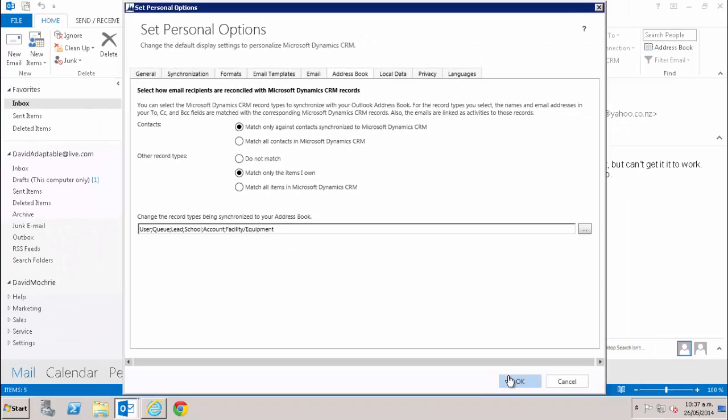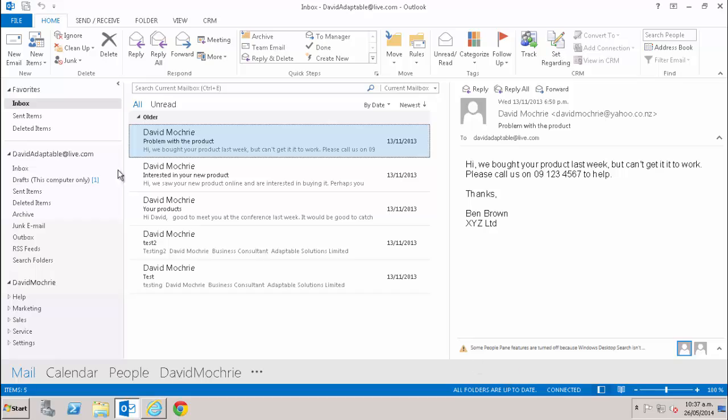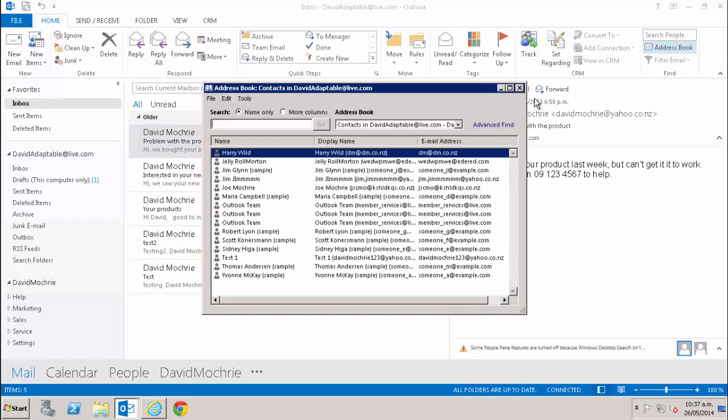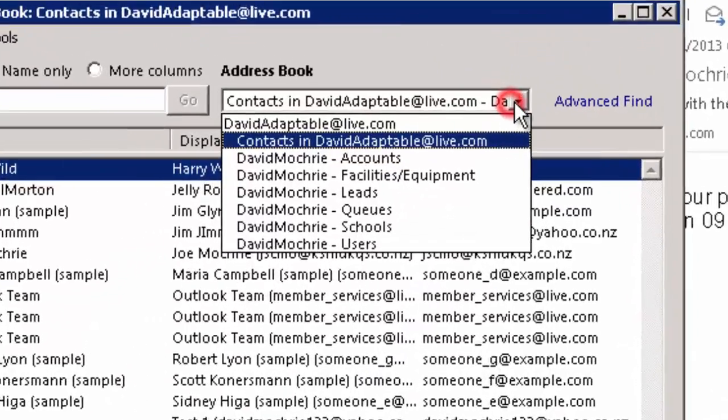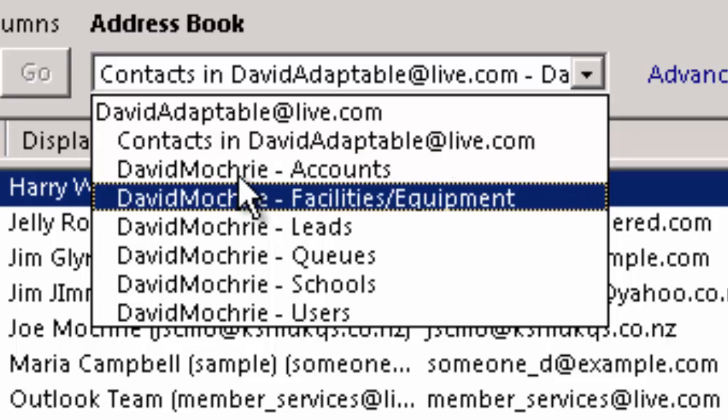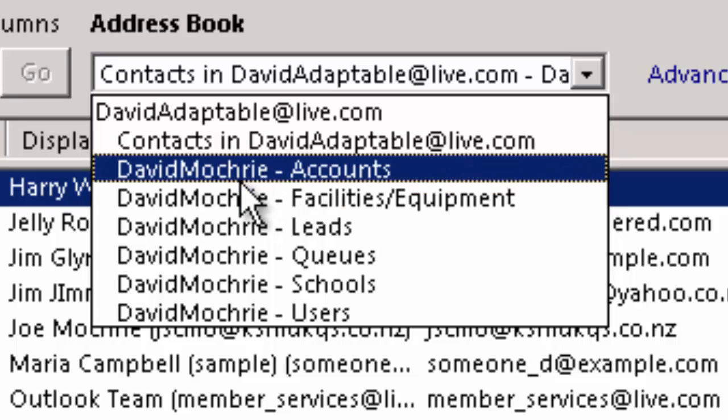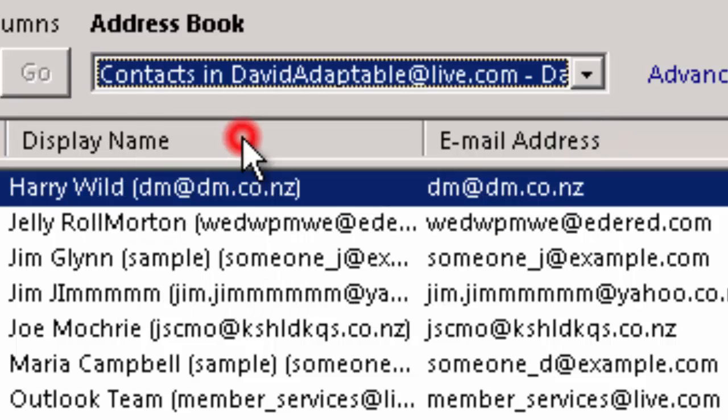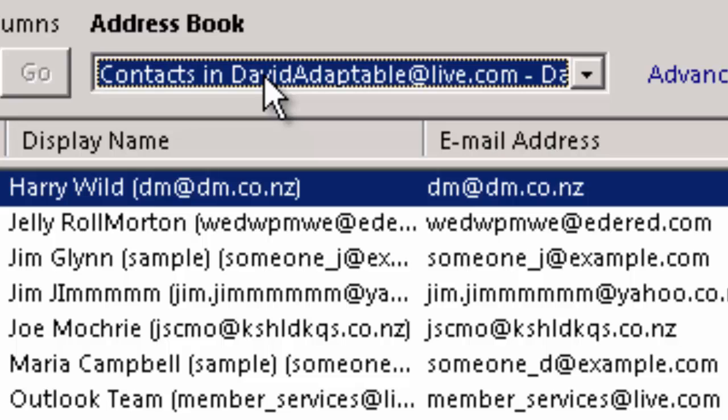If I go back into the synchronization options and I select match only against contacts synchronized to Microsoft Dynamics CRM, select OK and I go back to the address book. Now, that David Mockery contact is no longer there because the only contacts who are matching with Outlook are the ones that I've actually got synchronized between Outlook and CRM, not every contact in CRM.